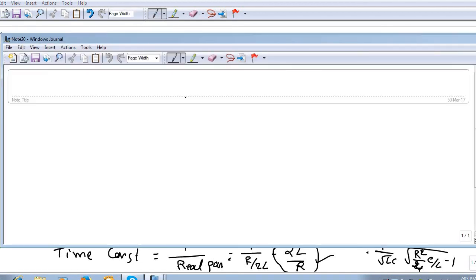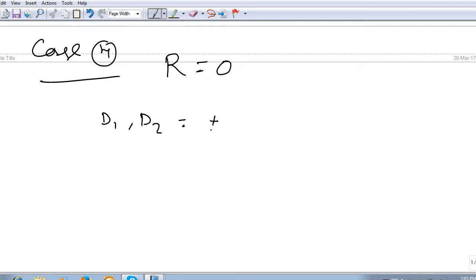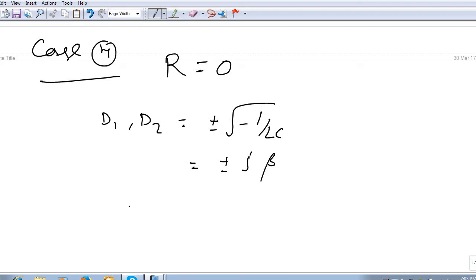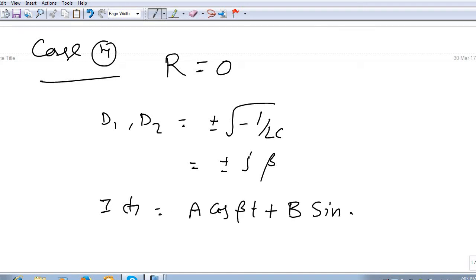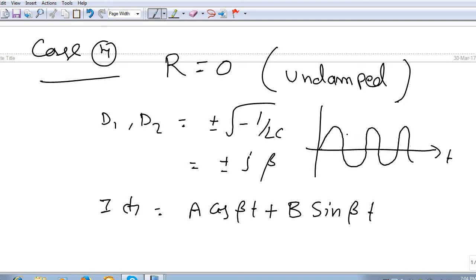Case 4: suppose R = 0 — there is no resistance in the RLC network. Then d1, d2 = ± √(−1/LC) = ±jβ, purely imaginary roots. The response becomes i(t) = A·cos(βt) + B·sin(βt), a purely sinusoidal waveform with no damping at all. This condition is called the undamped condition.